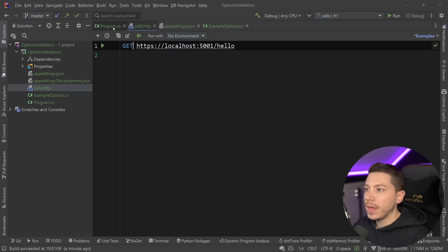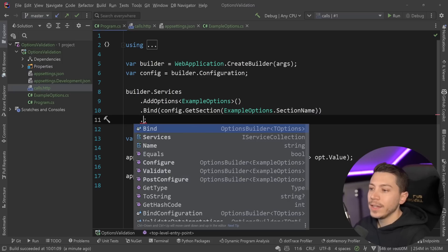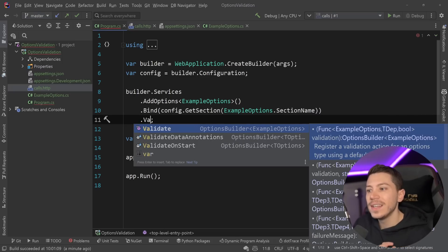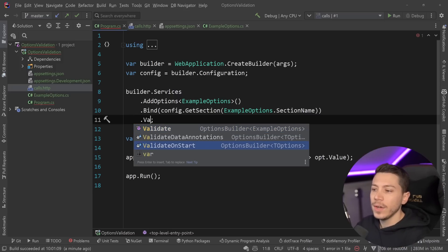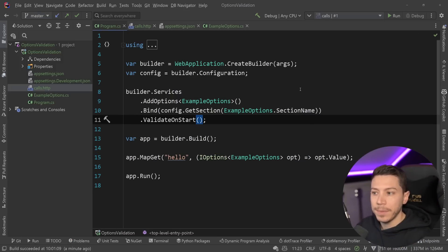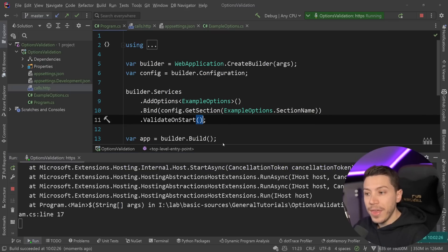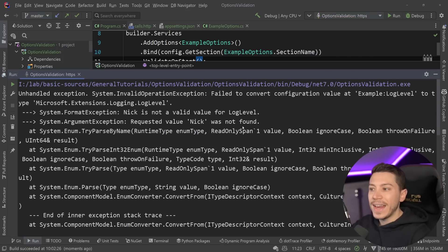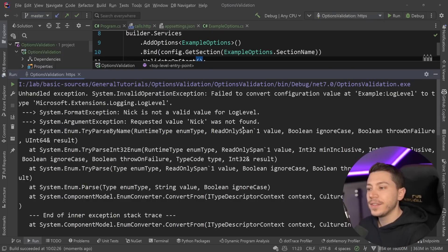We want to be able to validate that values that are not supposed to be set in those settings — out of bounds or invalid — are validated correctly and earlier. I'm going to stop the application and go down and say .Validate. I see three things: validate, validate data annotations, and validate on start. Let's go ahead and use ValidateOnStart to see what happens. If I just say that and run, the application will actually fail because the value was tried to be resolved and validated on startup — my application never actually starts.